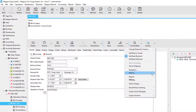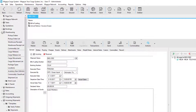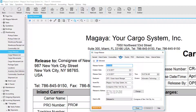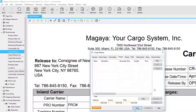Also within the shipment is the release process. Releases are found within the warehousing folder under cargo releases. You can create cargo releases here or through the shipment, and when we edit one, you'll notice in the charges tab there's also a generate button. This means we can perform liquidations within the cargo release as well.